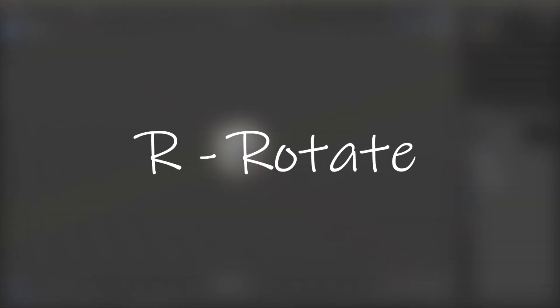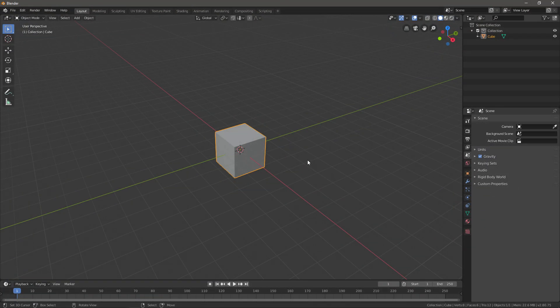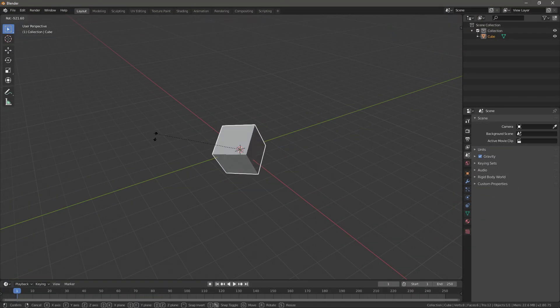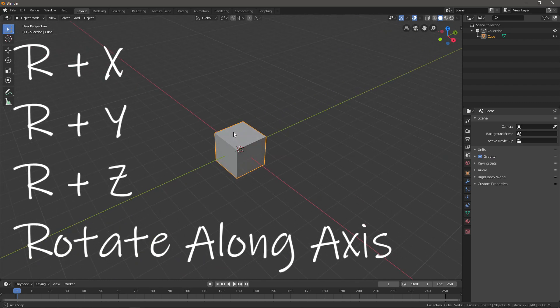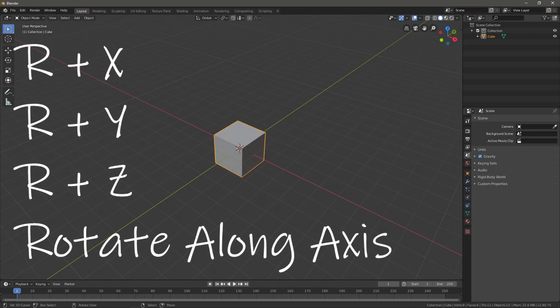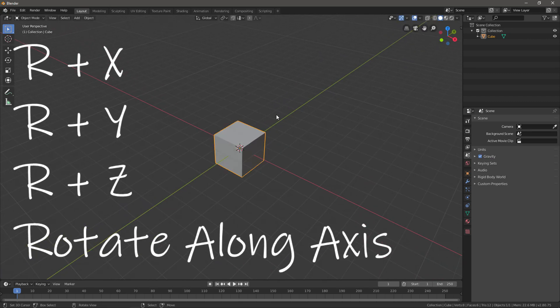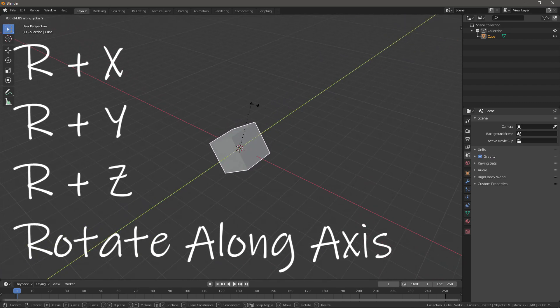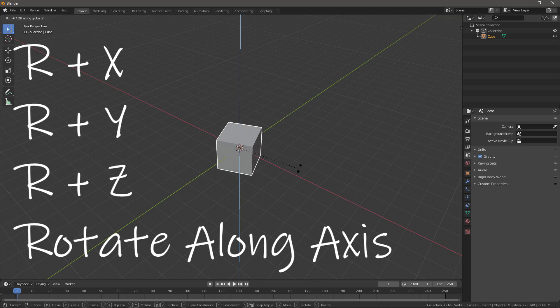The third shortcut is R, and you guessed it, it's for rotating. You can just rotate freely like this, but what I always do is use R+X to rotate on the X axis, R+Y to rotate on the Y axis, and R+Z to rotate on the Z axis.